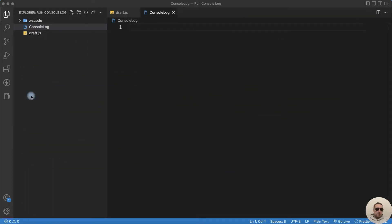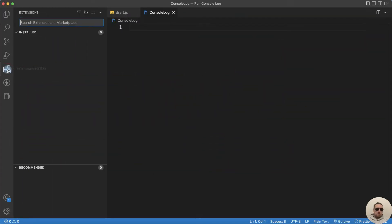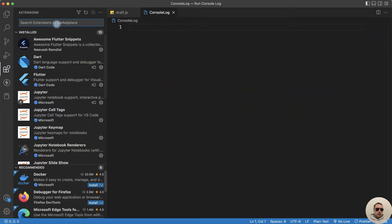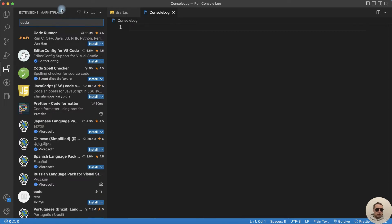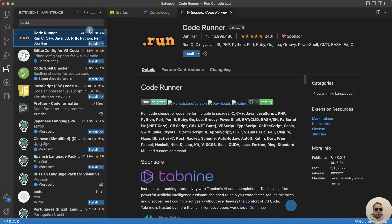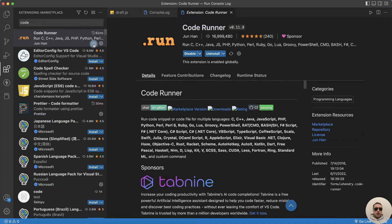To do this, go to the extensions and in extensions find CodeRunner. Install this extension and after that we have a new button to run the code.